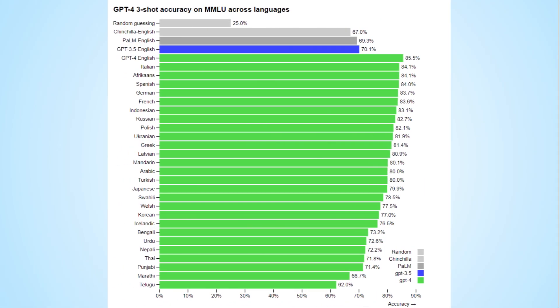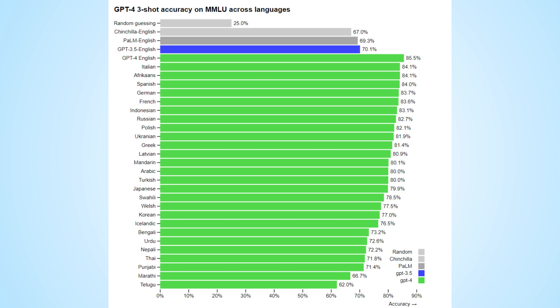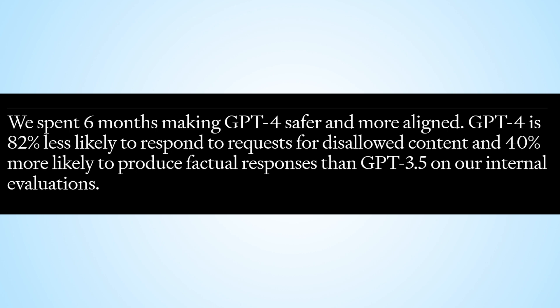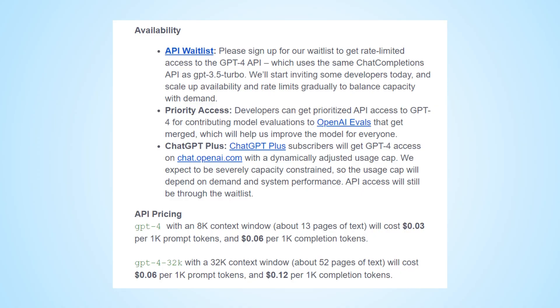In addition to its improved vision capabilities, GPT-4's multi-language capabilities have also been enhanced. The creators have made significant efforts to improve the safety and accuracy of the model, stating that it is now 82% less likely to generate inappropriate content and 40% more likely to produce factually correct responses compared to its predecessor, GPT-3. They spent six months working on these improvements. As of now, access to GPT-4 is limited to subscribers of ChatGPT+, while API access is only available through a waitlist.